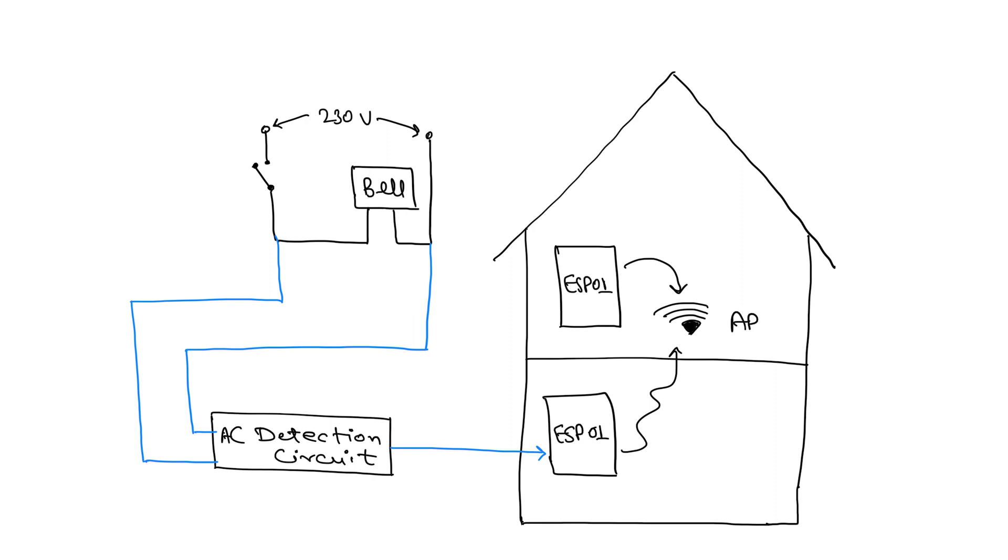On receiving this input, it will send a packet to the access point. After the packet is received, the ESP01 will close a relay for 3 seconds mimicking the action of a bell switch which in turn will ring a bell I will install next to it.